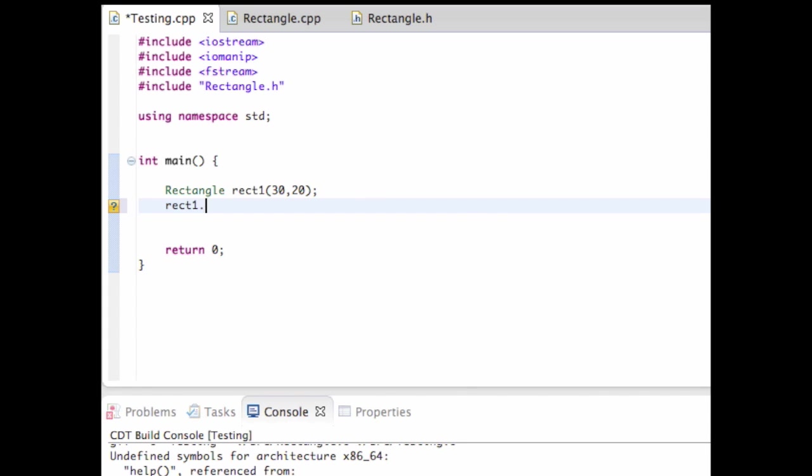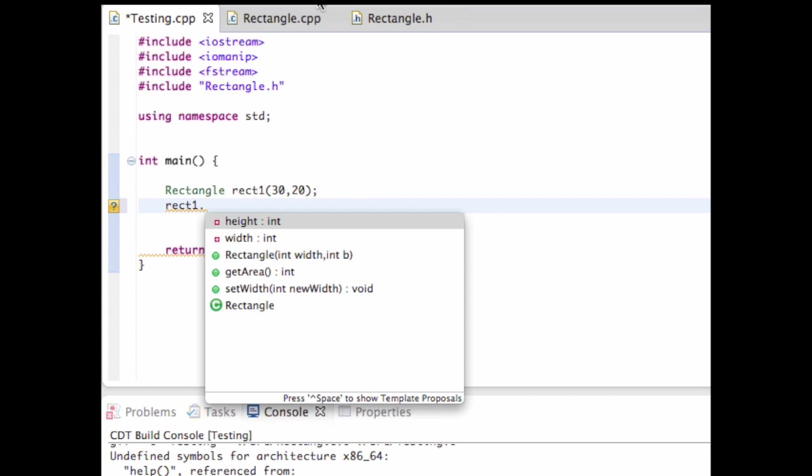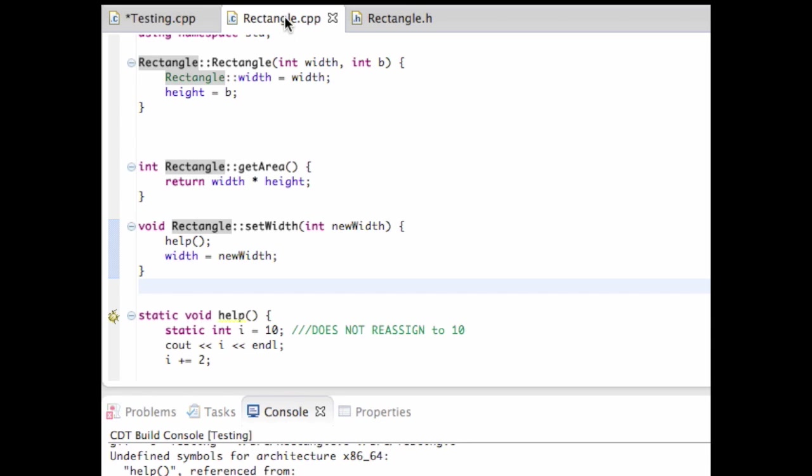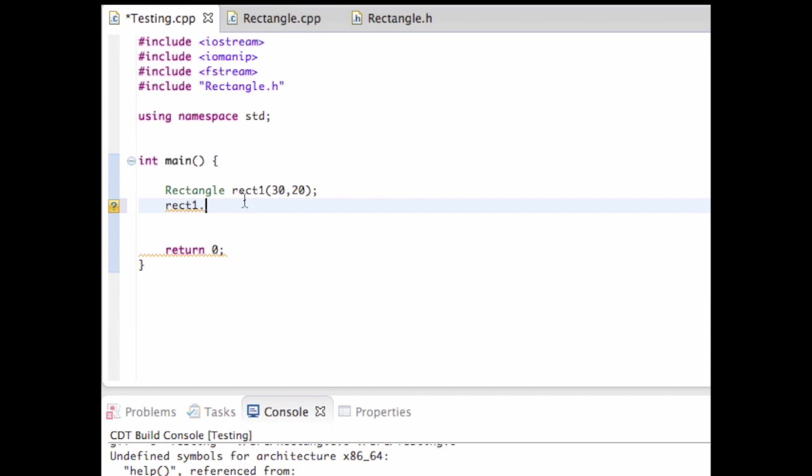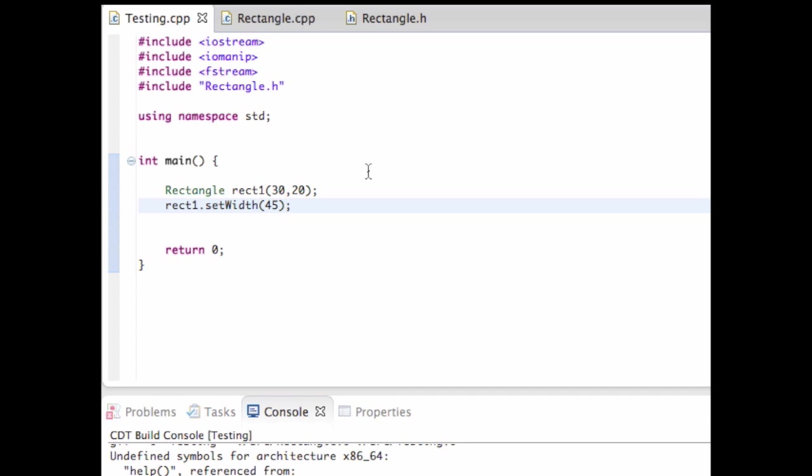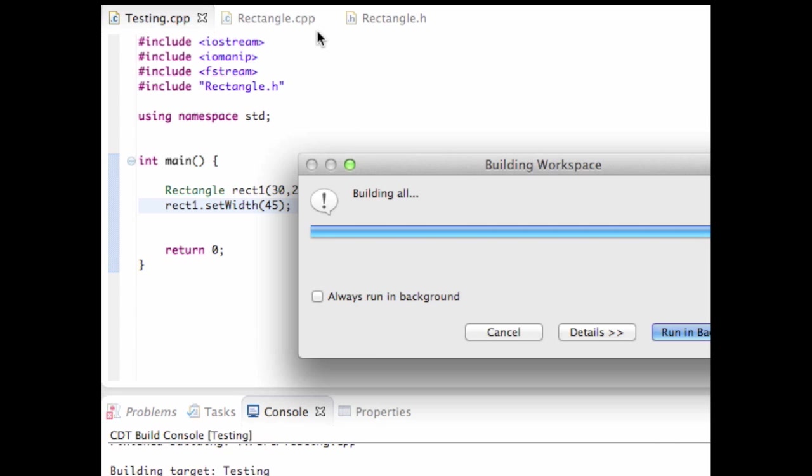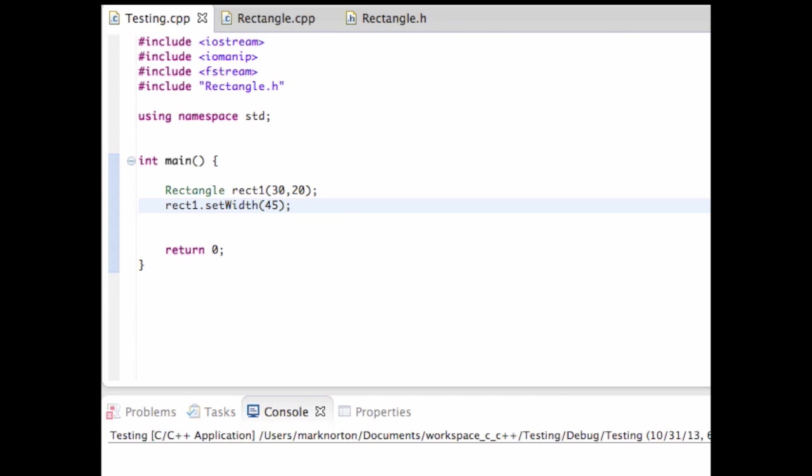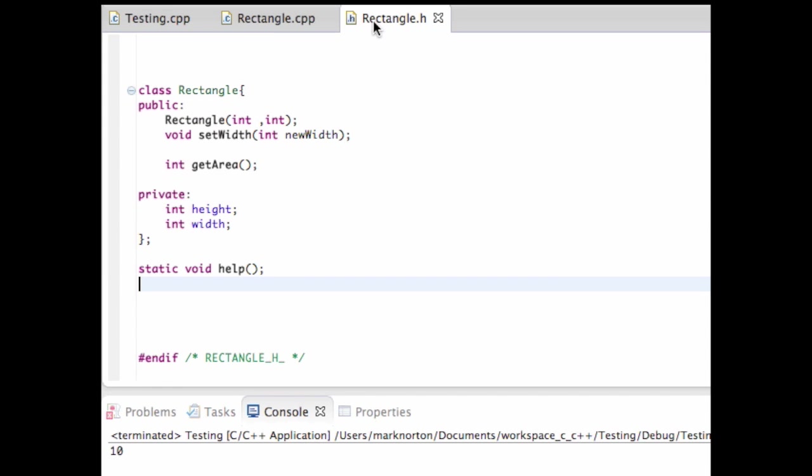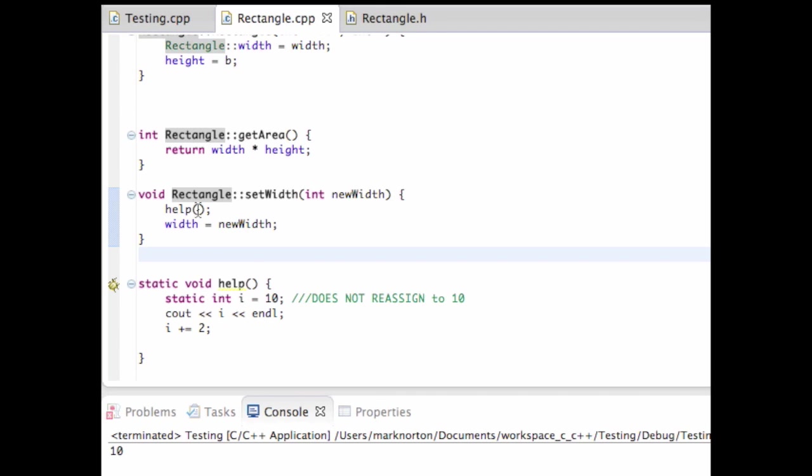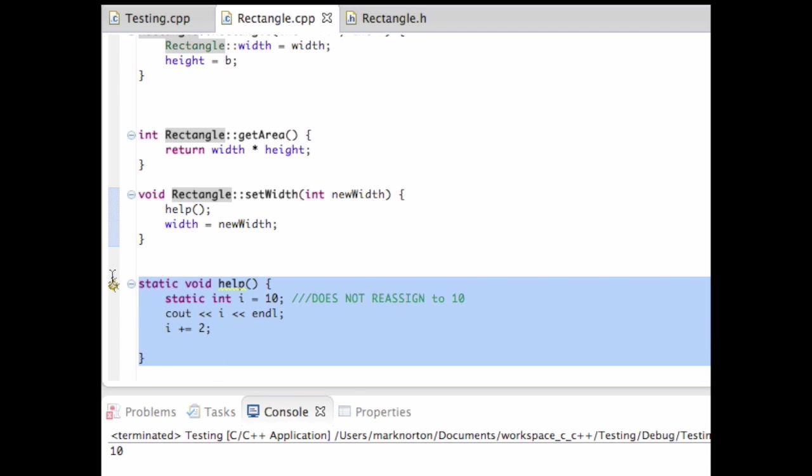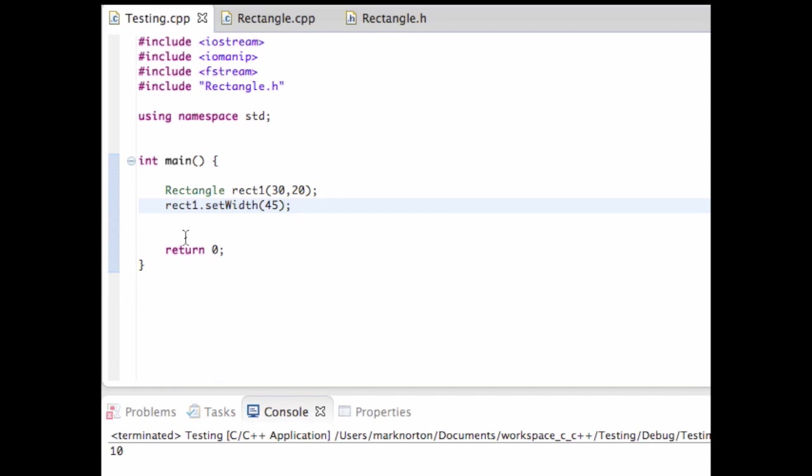So I may need to make a rectangle object, one dot, what method did I call it in? I called it in setWidth. I'll give it 45 as my width. And then if I run this program, I just want to demonstrate this to you guys, that I can now correctly run the program, and now it's printing out 10. And that's because my rectangle.cpp file is calling, my setWidth is calling help within it, and it's running this function, and it's printing out 10.